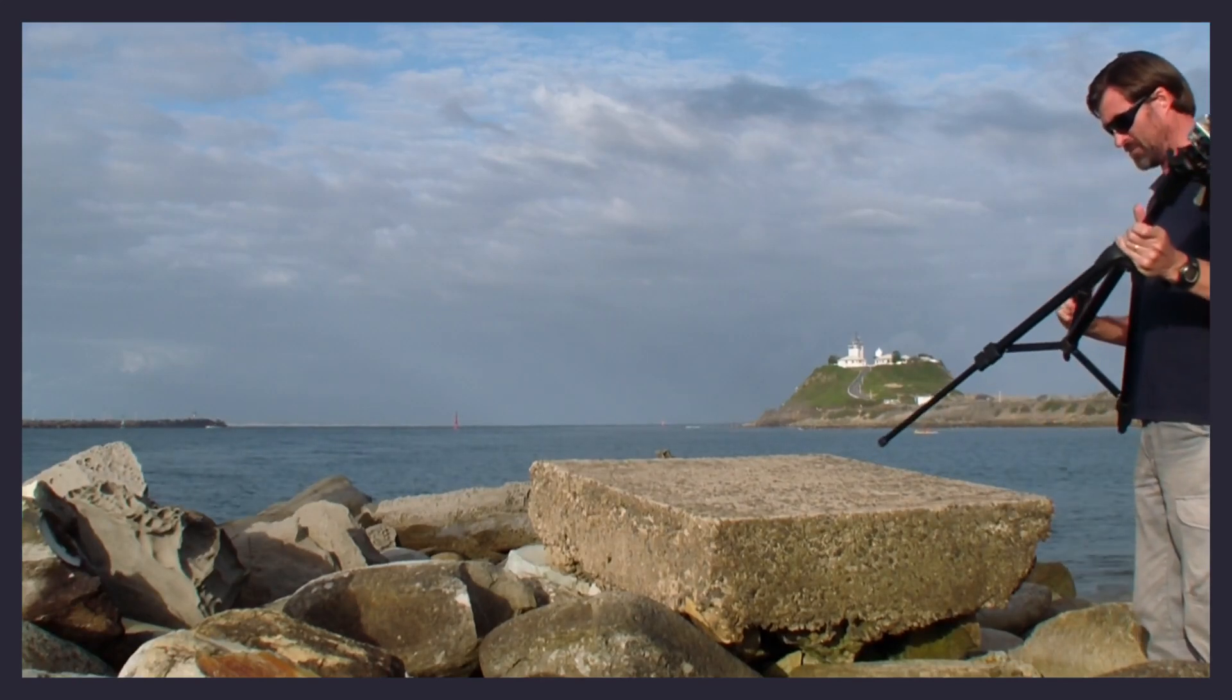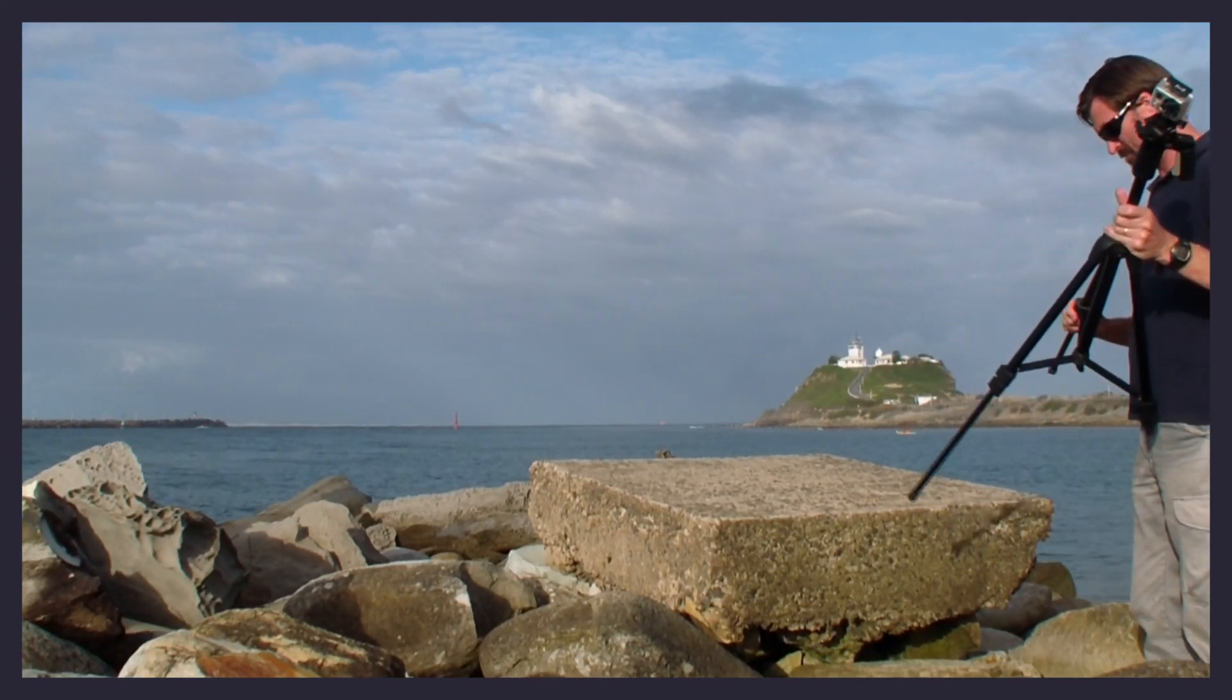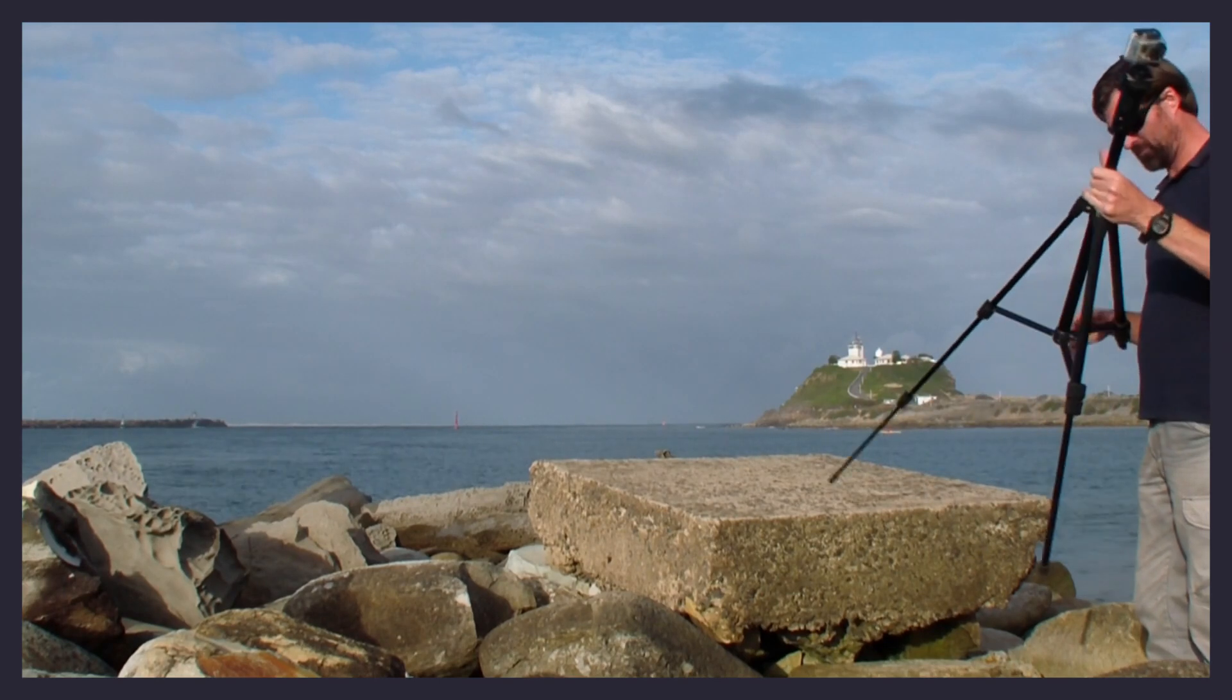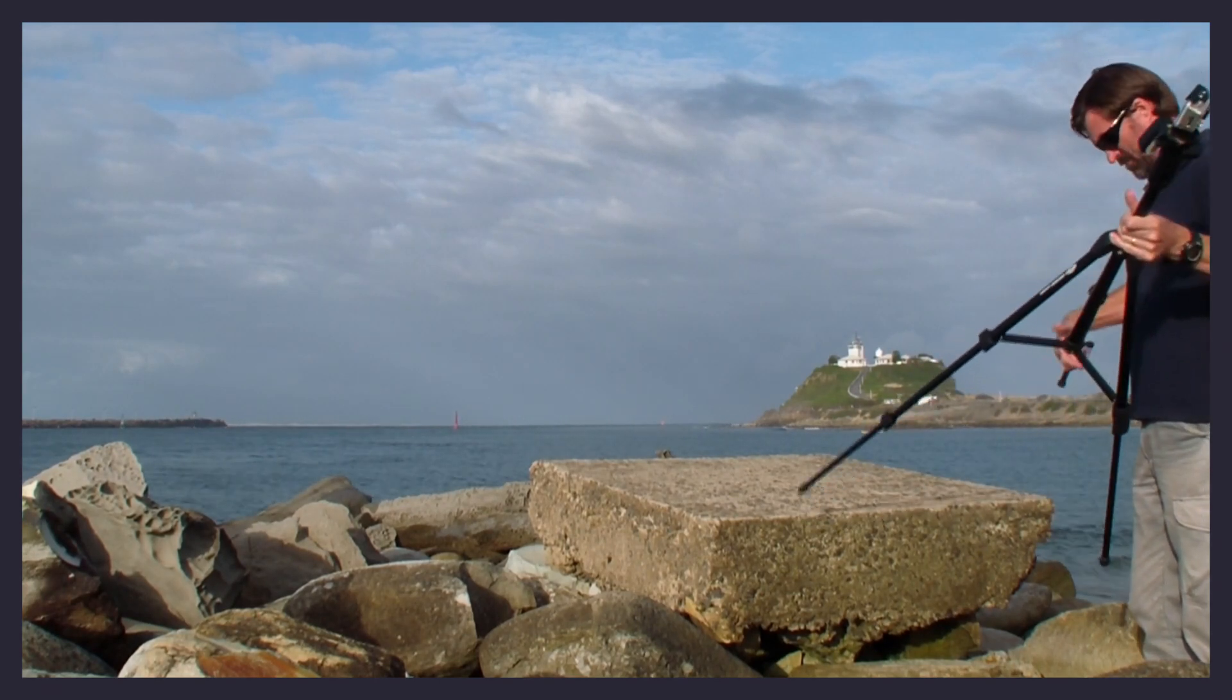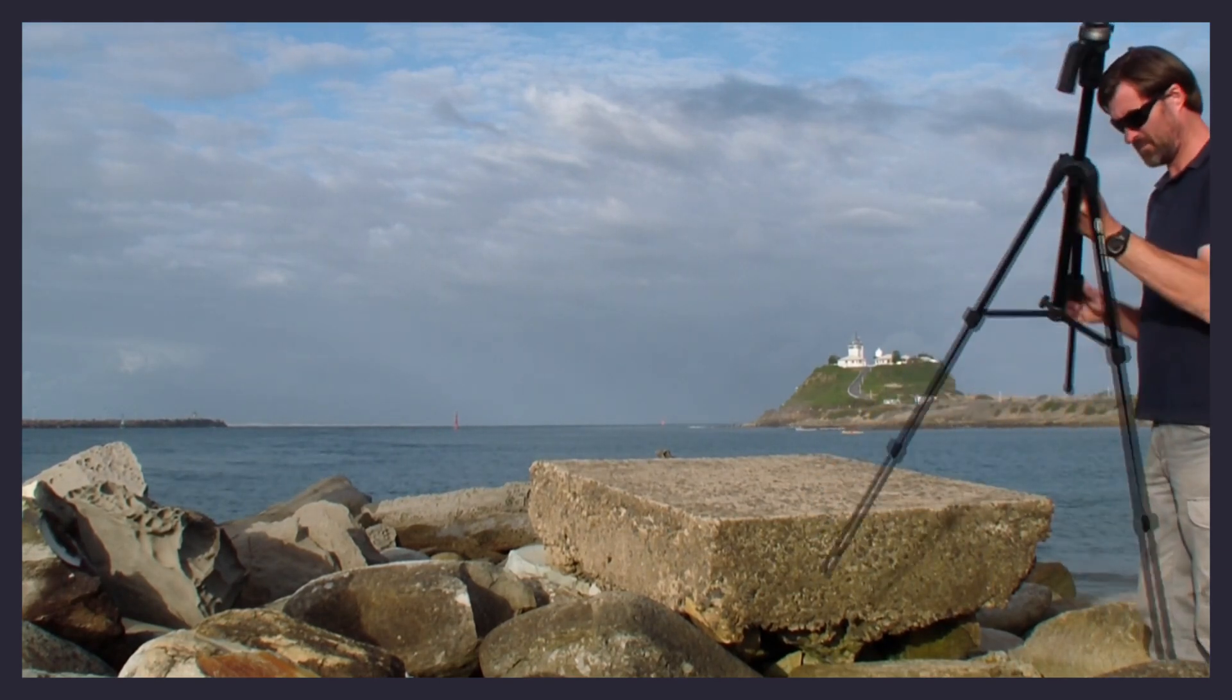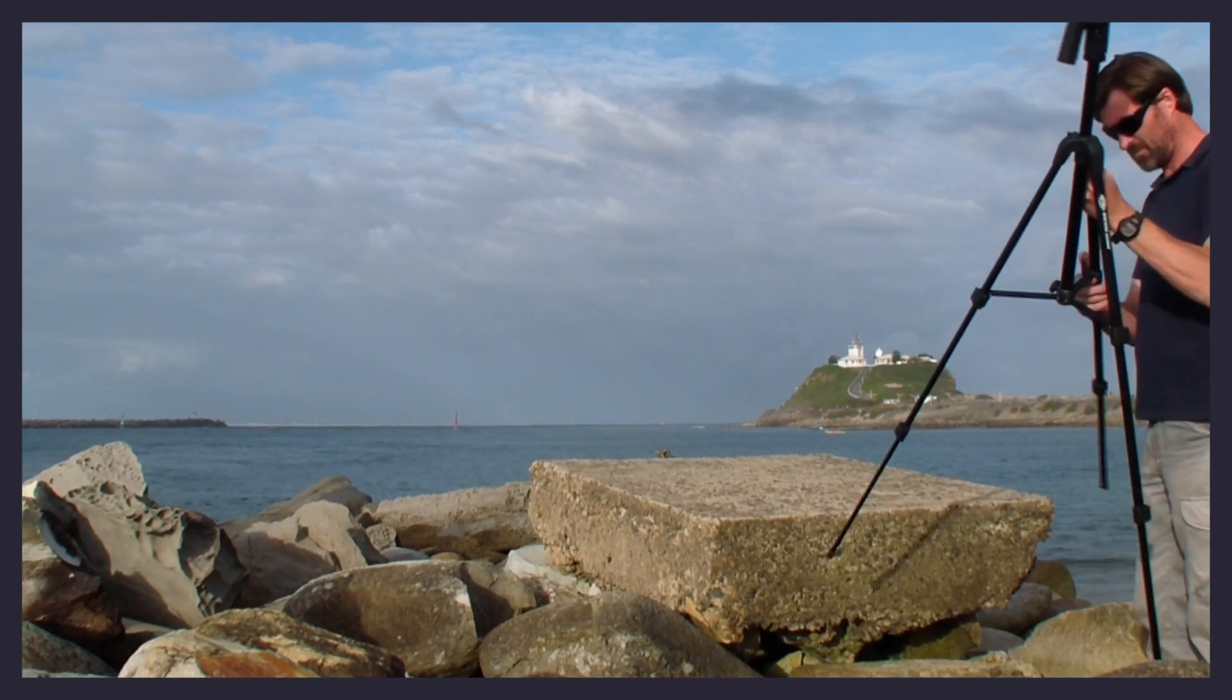When you are on location, set your GoPro camera up on a sturdy tripod. It's important that there is absolutely no movement of the camera between photos.